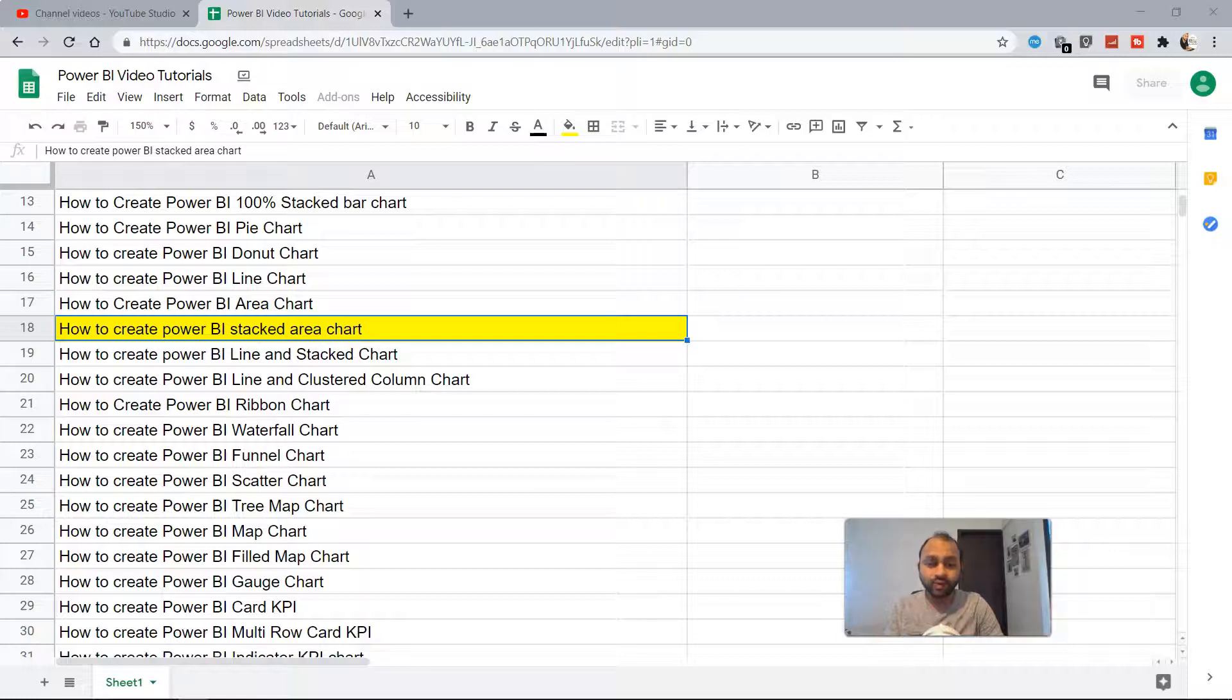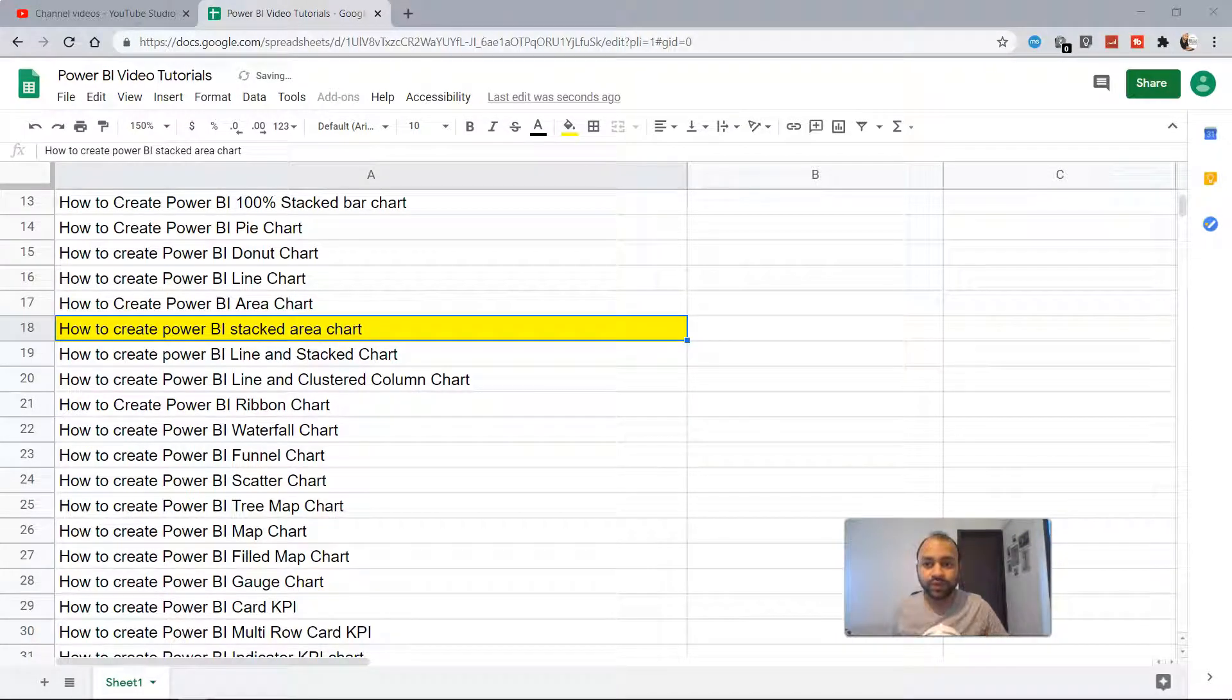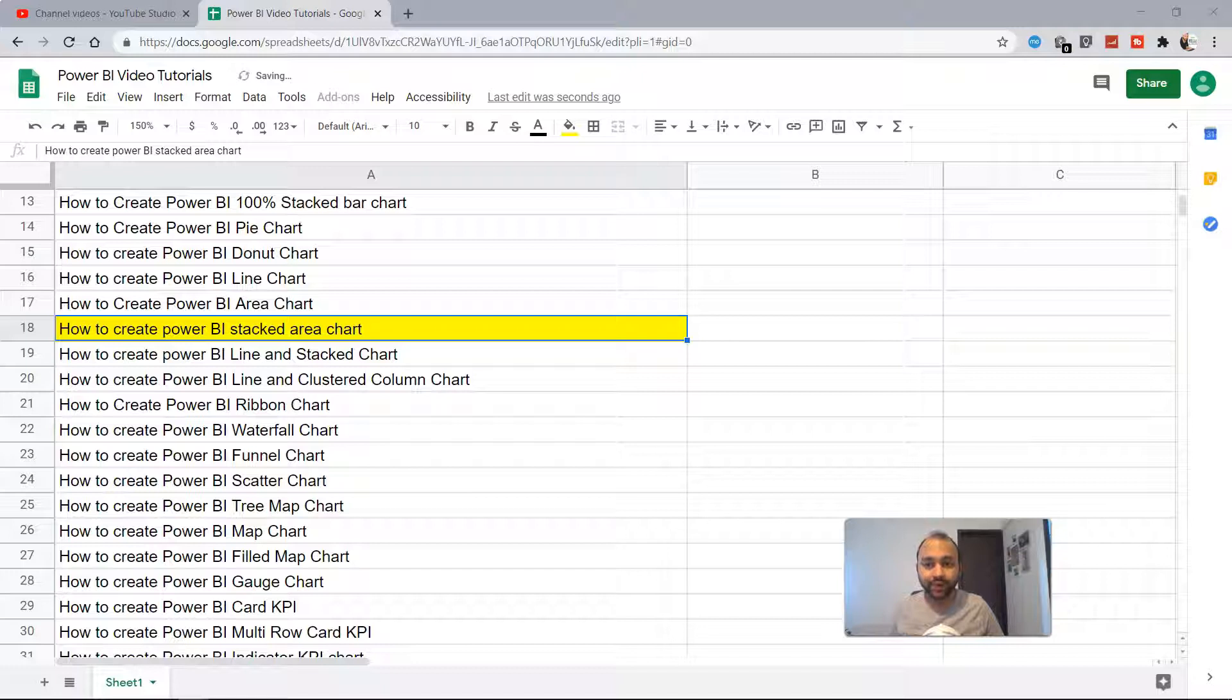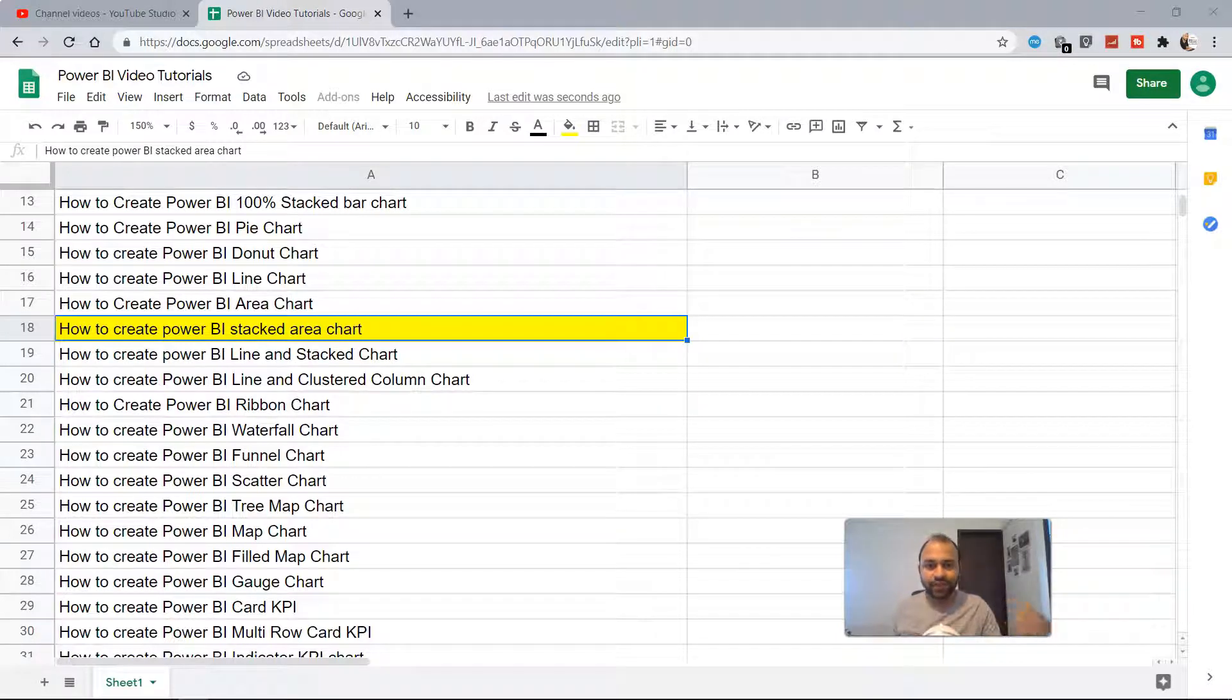Hello there and welcome to the new topic which is how to create Power BI stacked area chart. Stacked area chart is very similar to the line chart or the area chart that we have created earlier, and the only difference is that the categories are stacked on top of each other.